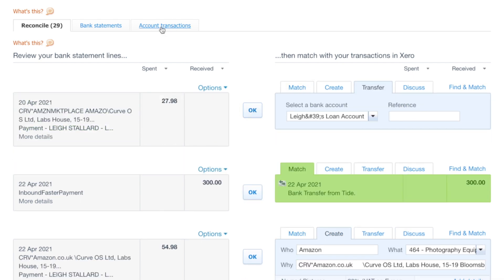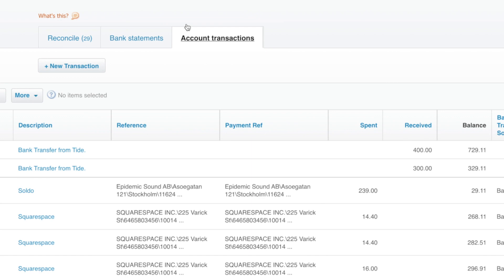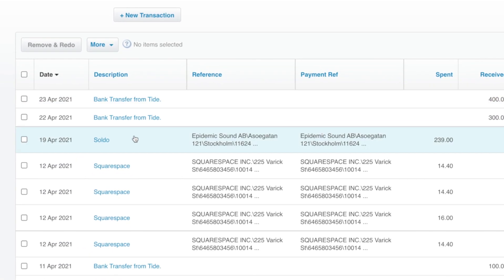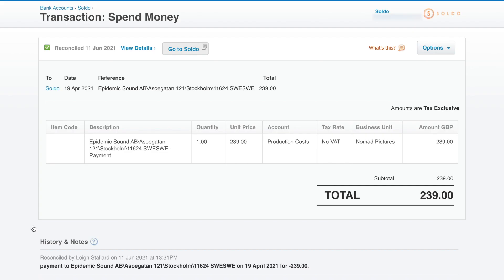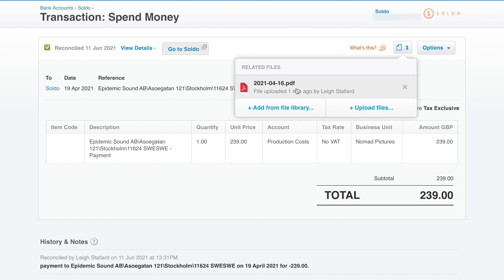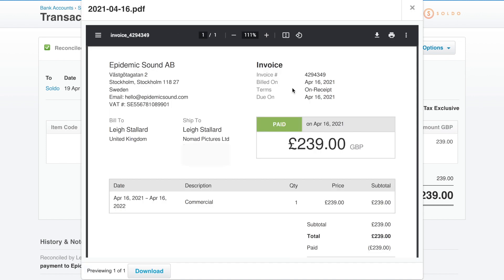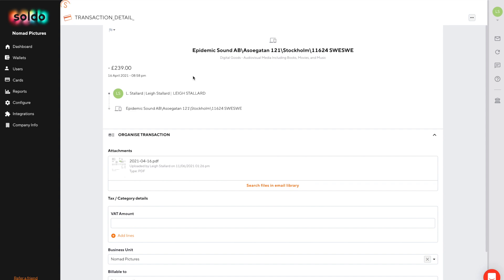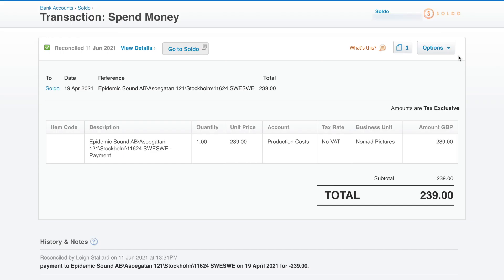Before we move on though let's take a second to look at what Soldo has created for us inside Xero. Soldo has created a spend money bank payment within Xero. It sent the invoice image to be stored natively within Xero and also includes a hot link back to the transaction inside Soldo.